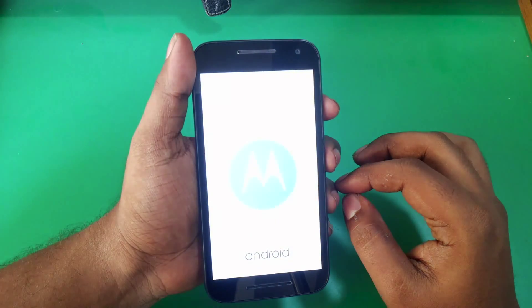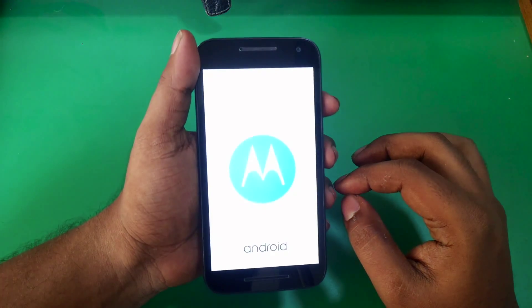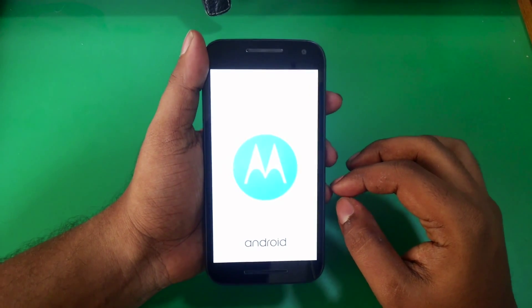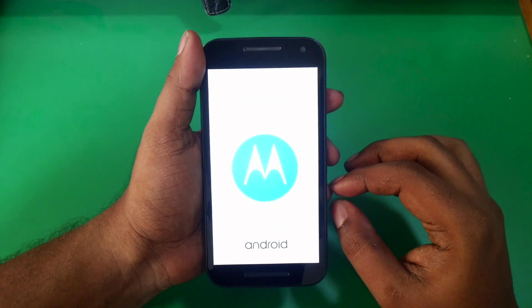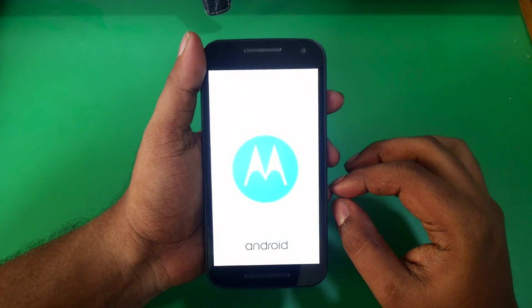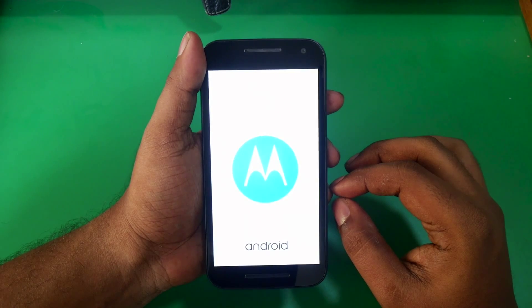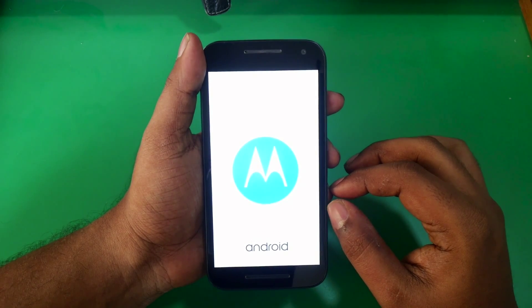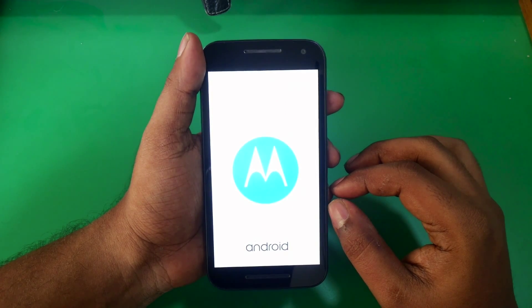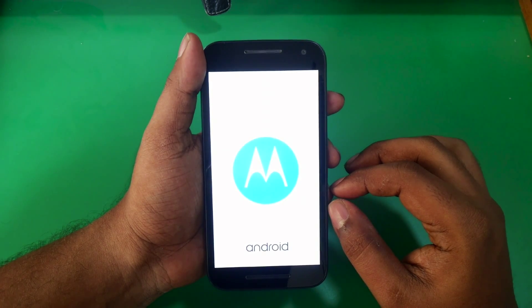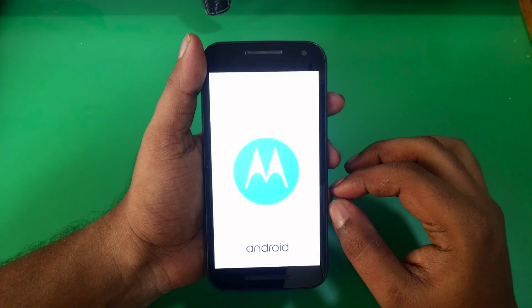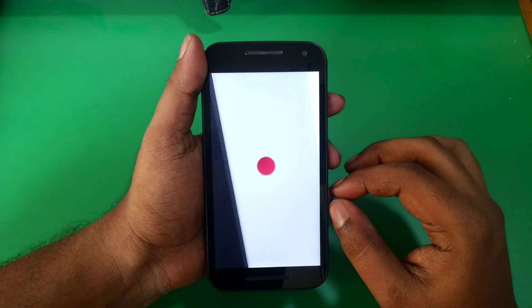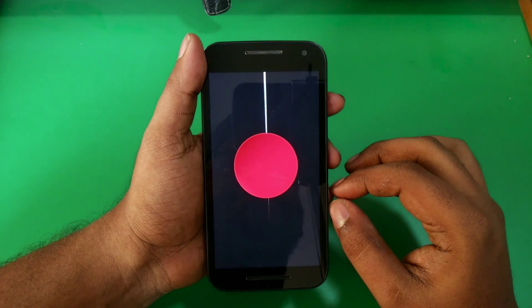As usual guys, first boot after the installation may take up to 5 to 7 minutes, so don't be alarmed. Just keep calm and have patience. Don't worry if you think it is frozen or something.